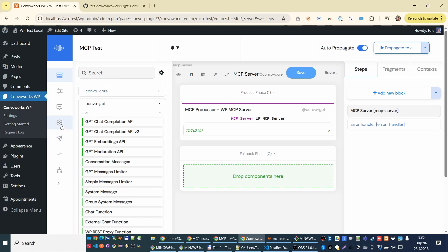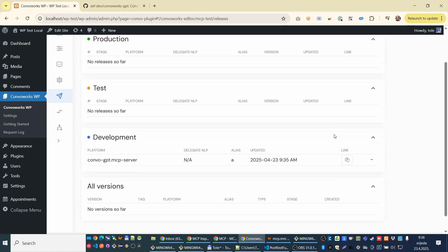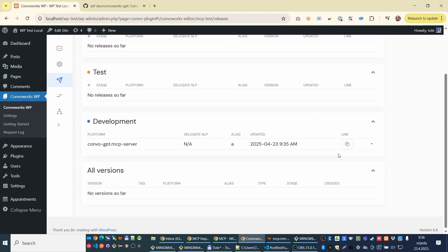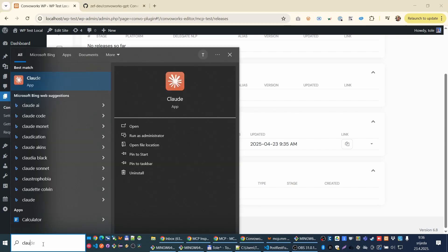The URL to it, we have here releases view. And now I can copy URL to that server. Let me start Cloudy.